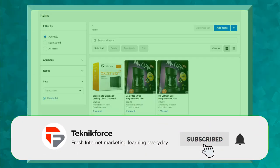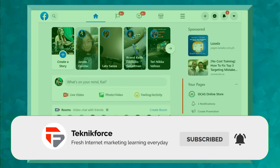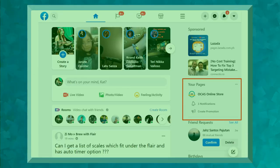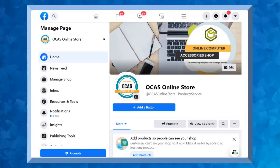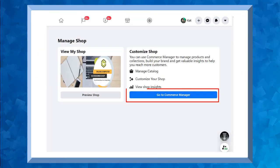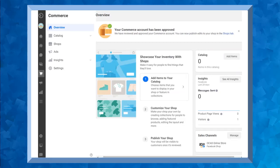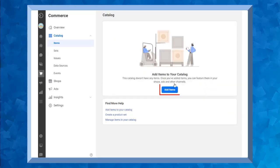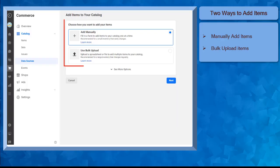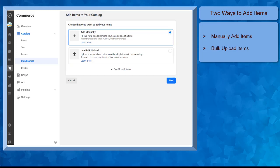To add items to your catalog, go to your Facebook page. From the left menu, click Manage Shop. Then click this button to go to the Catalog Manager. Under the Catalog section, click the Add Items button, or you can click on Add Items to your catalog and then click on the Add Items button. You'll be redirected to the same page where you can add items.